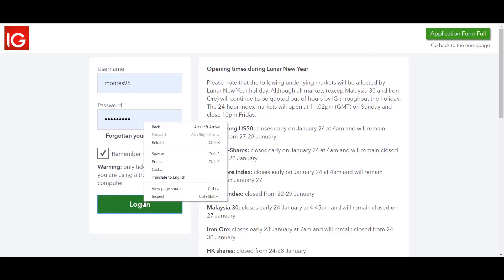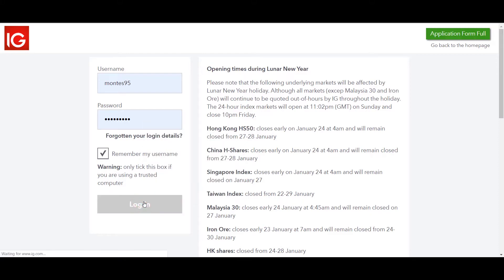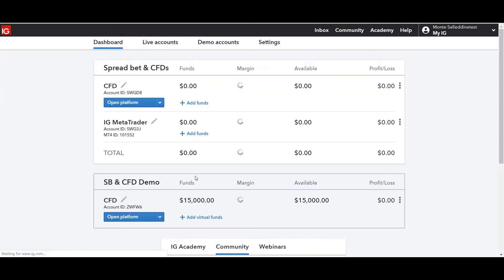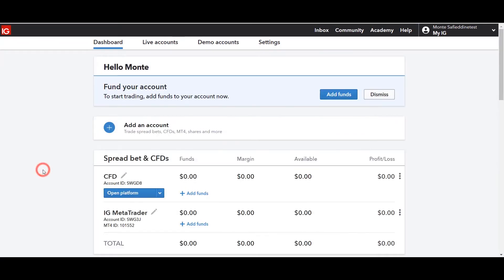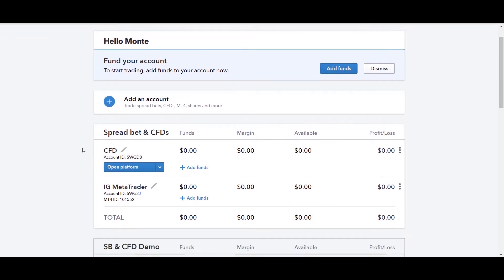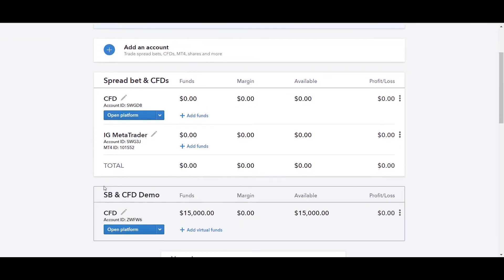When you do log in, the first thing that's going to come up is the dashboard, and here you're going to see a list of your accounts if you have more than one account, sub-accounts, or a demo account. You can see I've got some of my accounts here with no funding — we're just taking a look for testing. At the bottom there's a demo account, and if there isn't one you can apply for a demo account right there on the dashboard. We're going to click on 'Open Platform' to get right to it.